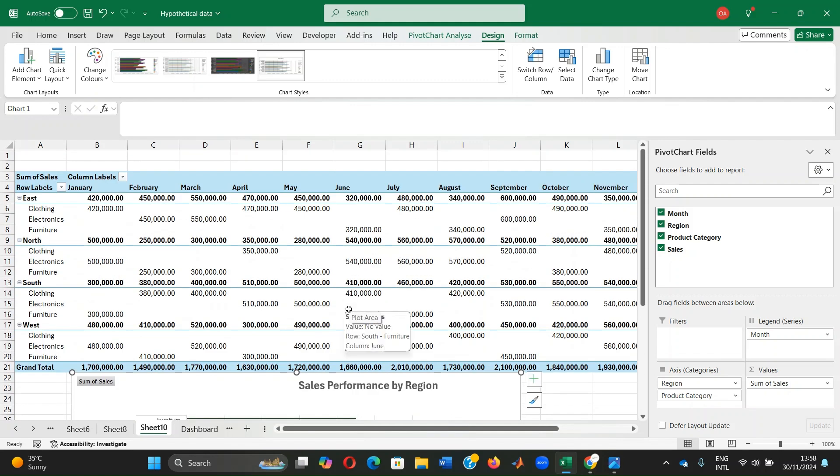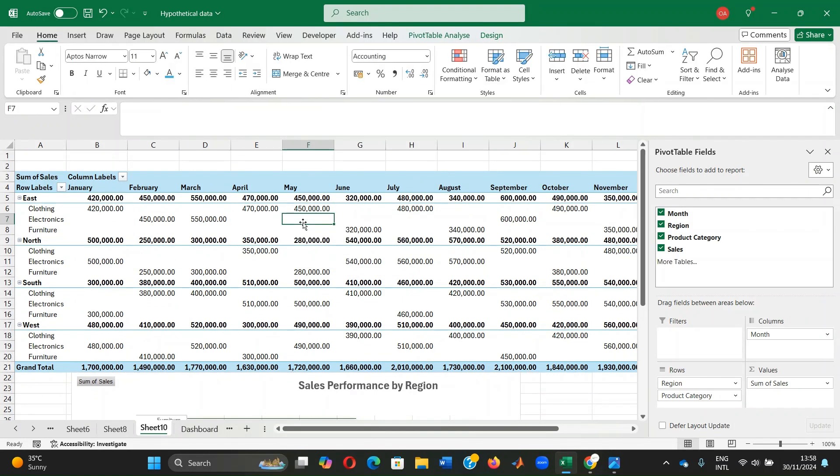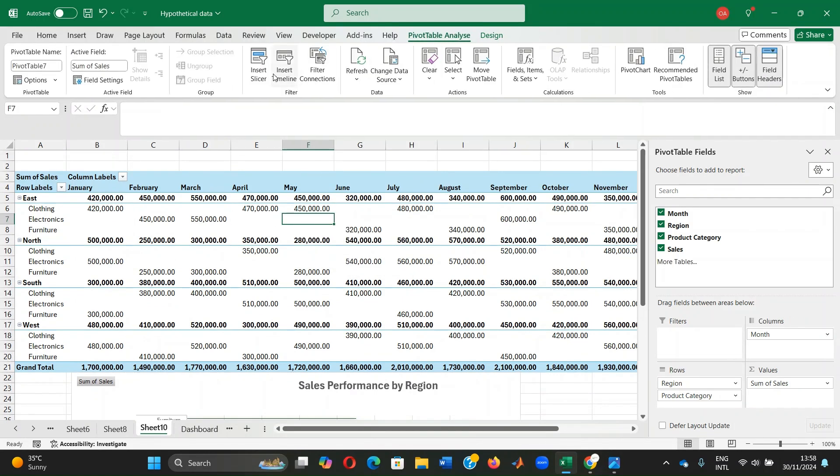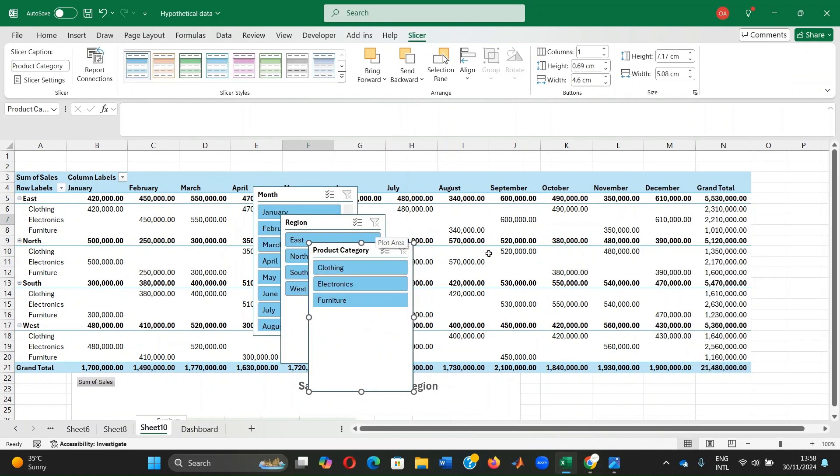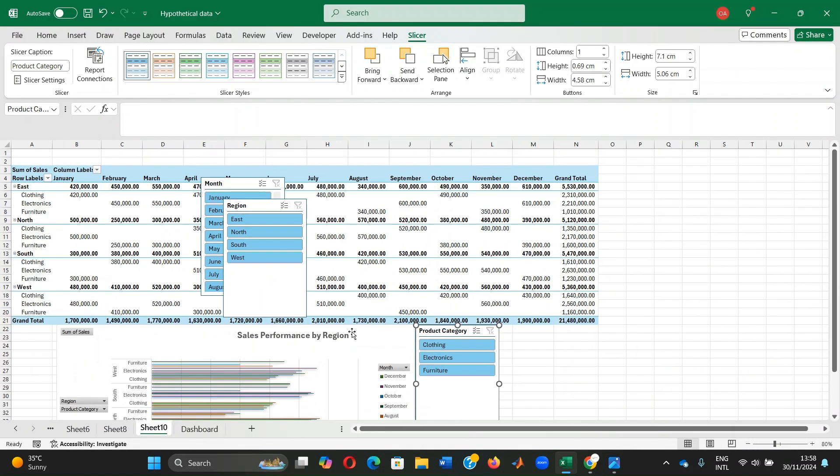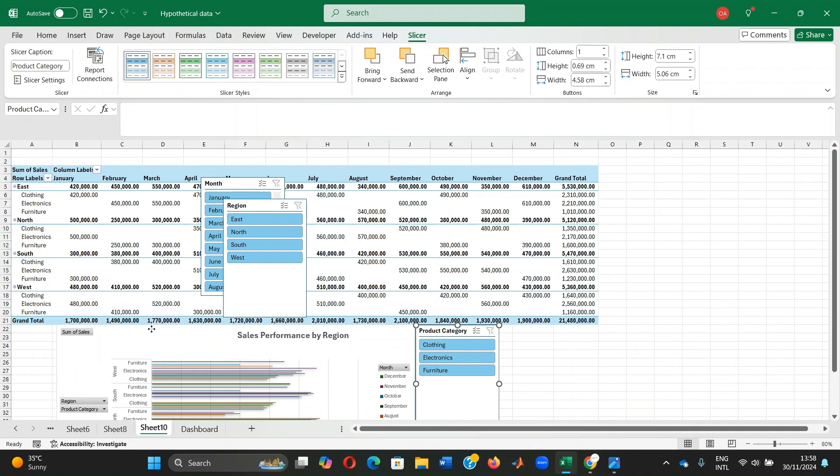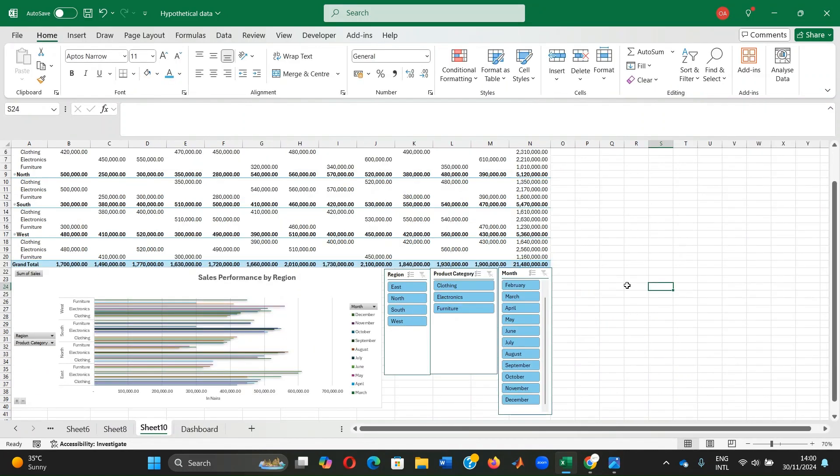Now, to make our pivot table more interactive, we're going to add slicers. To do this, to insert slicers, select the pivot table, go to pivot table analyze tab and click insert slicer. We want to add slicer. We want to interact our table and the chart across month, region and product category, for example. These are our slicers. We can arrange them in a way that doesn't obstruct any information. So we've been able to position our slicers appropriately.